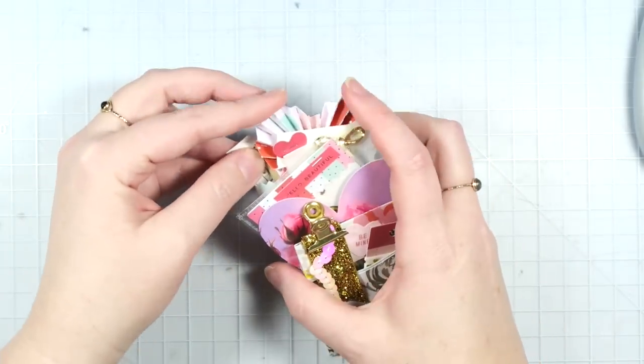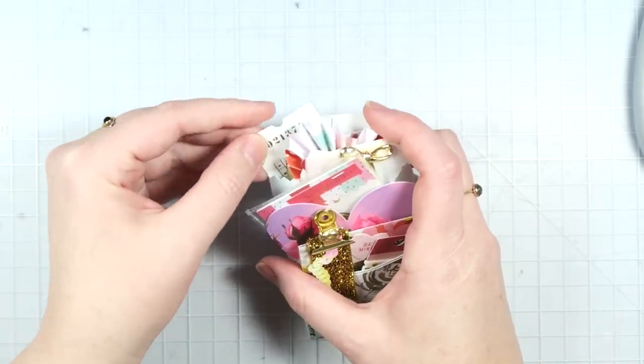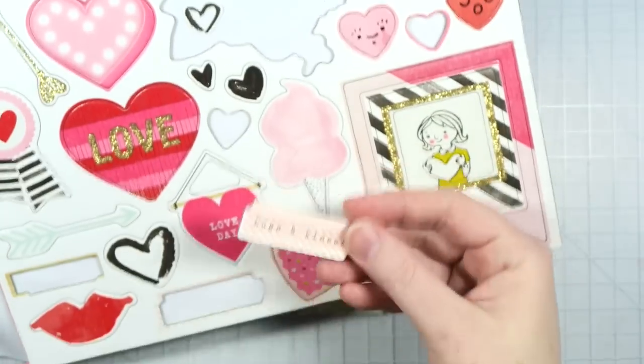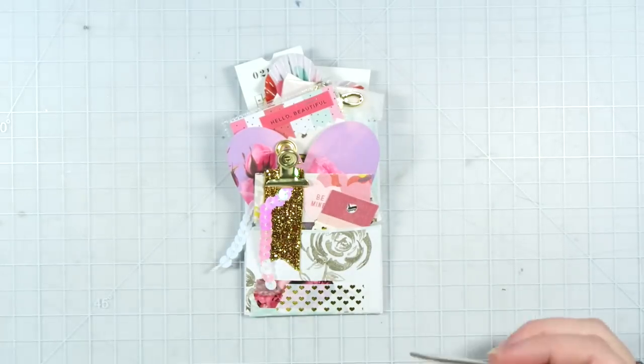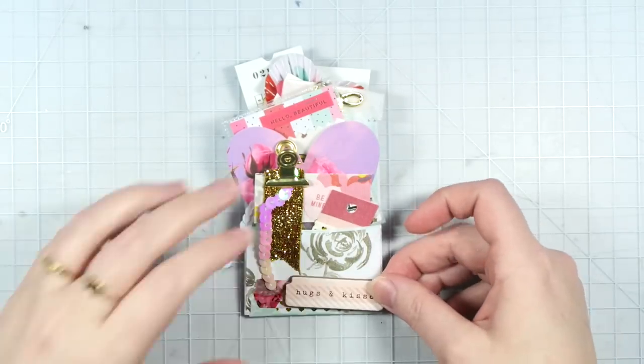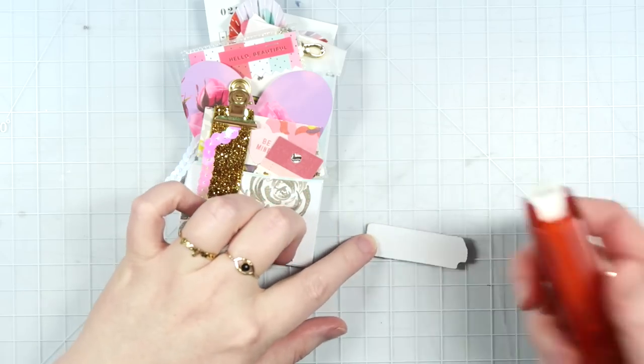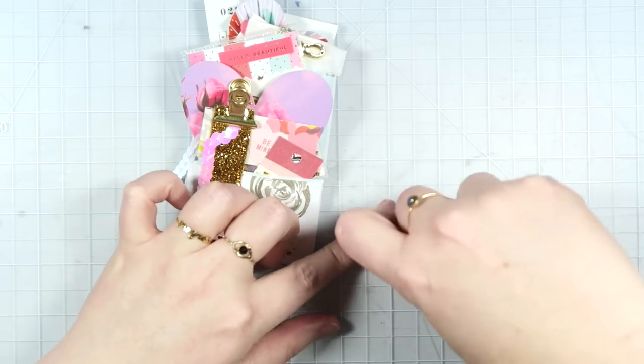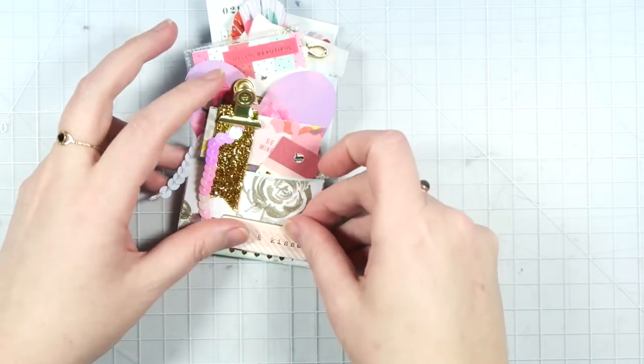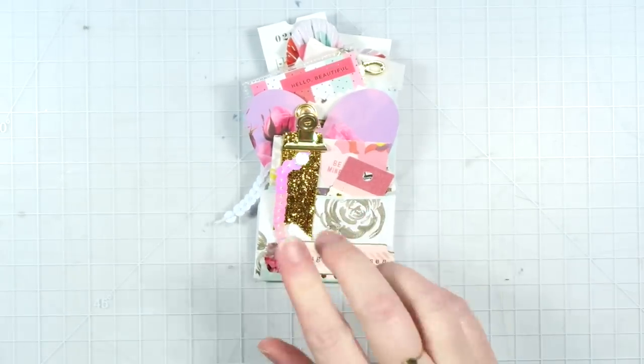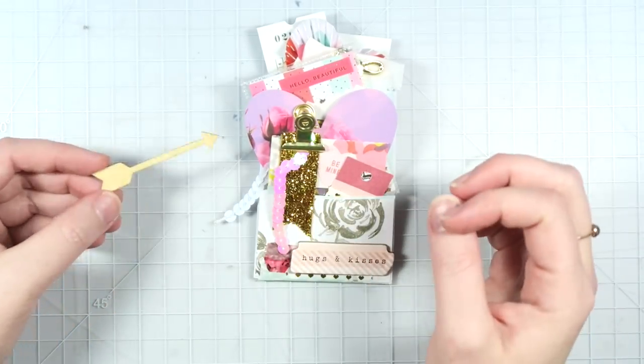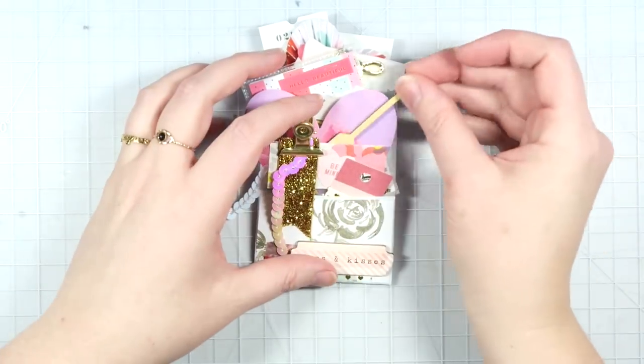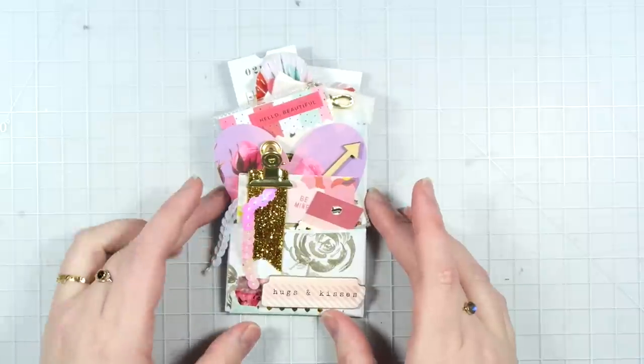I am going to go ahead and add a chipboard sticker to the front of this as well. I'm going to add a little bit of extreme adhesive just to make sure it stays in place. That's really cute. And then lastly, I have this little like wood veneer arrow that I thought would be fun to include.